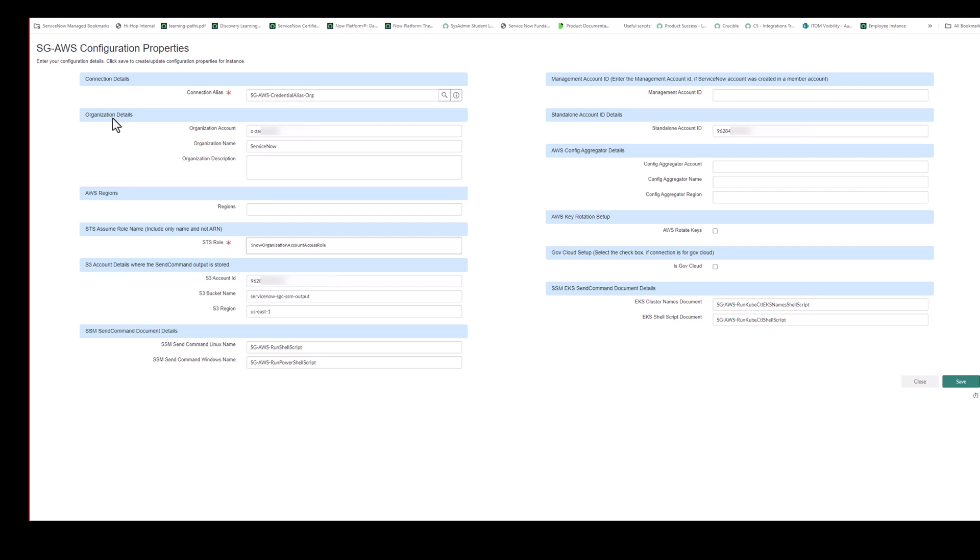So the rest of the fields in this form is information mostly coming from your AWS administrator. So the organization details section. This is the account and the ID, the organization account ID and the organization name. So this is for informational purposes for tracking multiple organizations that you might need to import data from. The next section is AWS regions. This is optional. You can leave this blank to import data from all AWS regions. Or if you want to limit it to just certain regions, you would comma separate the list of regions to import the data from.